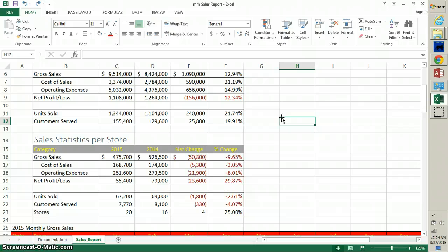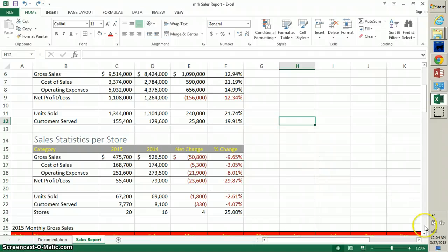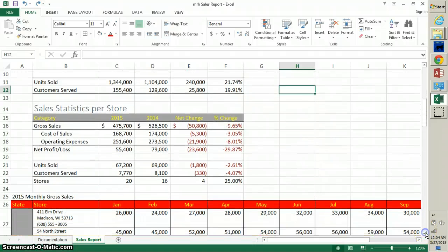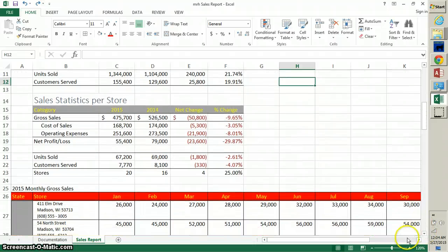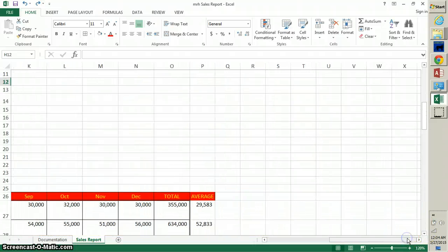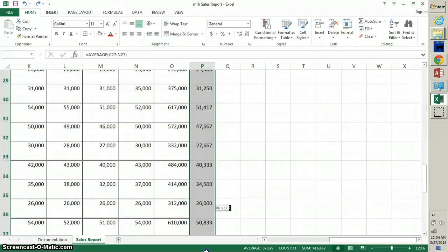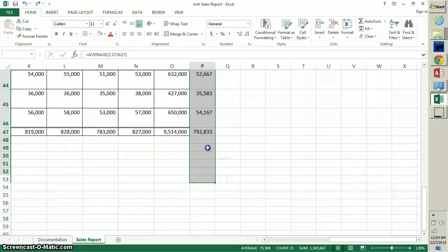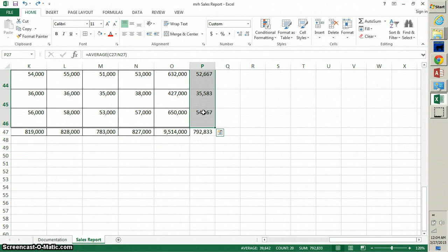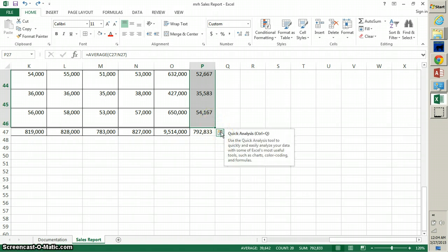I'm on page 111 now. To use top and bottom rule to highlight the stores with the highest gross sales, select the range P27 through P46. So P27 and go all the way down to P46.